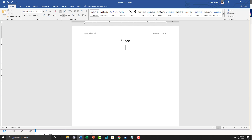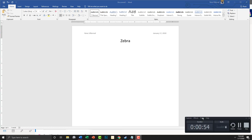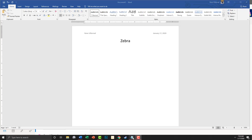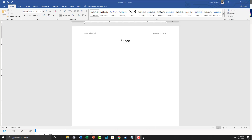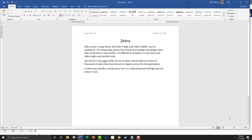Then we're going to hit Enter, go back to left align, and change the font size to 14. Now we're going to type out the paragraph.